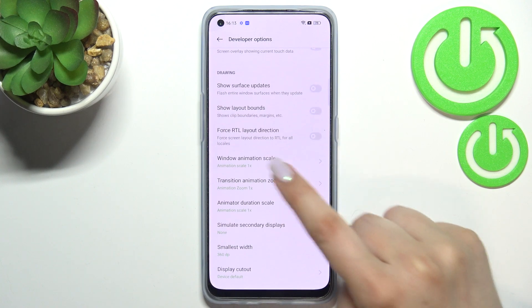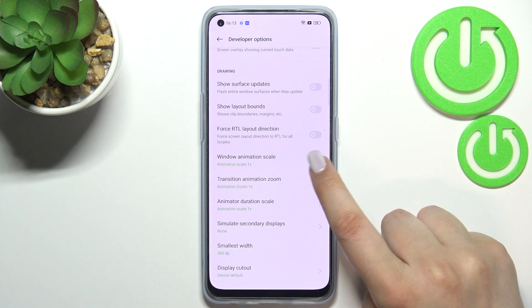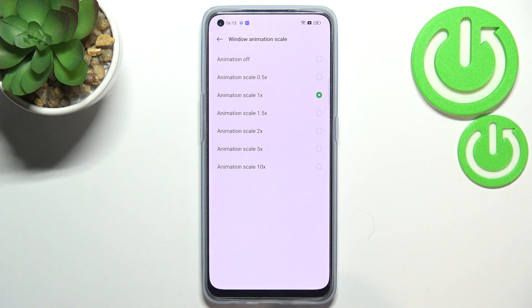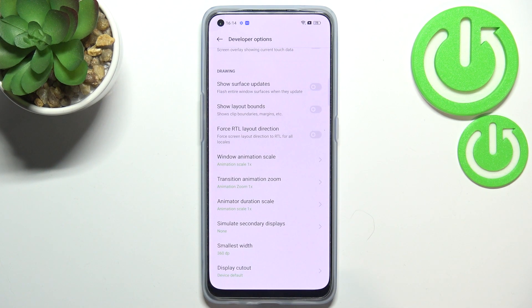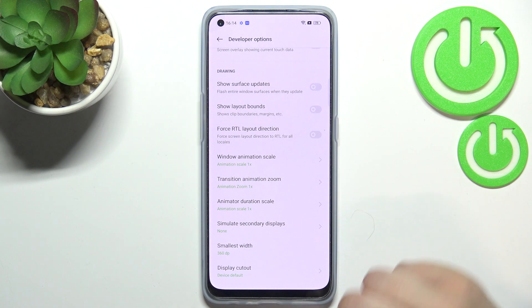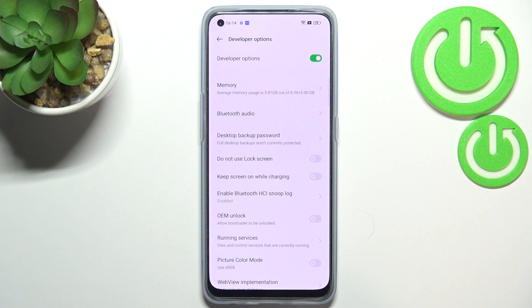If you've got options without a toggle, like here in the Window Animation Scale, just tap on it to open more advanced settings. Once you are done with customization of the developer options and would like to turn them off, all you have to do is go to the very top of the list.